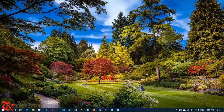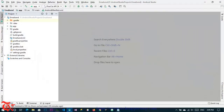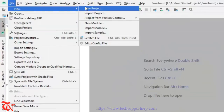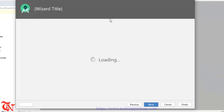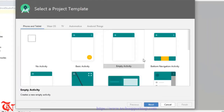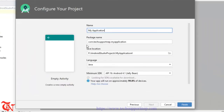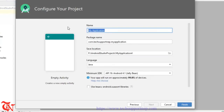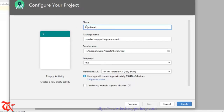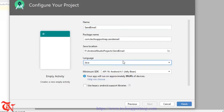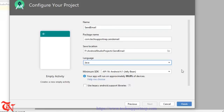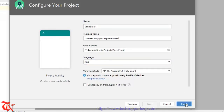So to send email directly or internally without opening the Gmail application, I am going to show you how to do this. Without any further explanation, let's do it. Open up Android Studio, go to File, click on New, then click on New Project, select Empty Activity, click Next, give the name of your project, select language Java, and then click Finish.